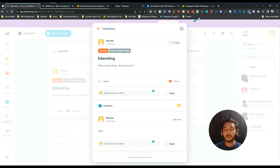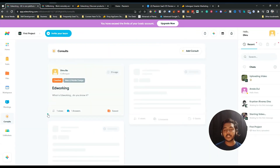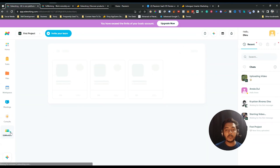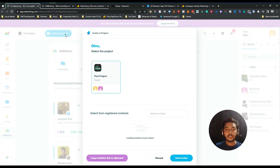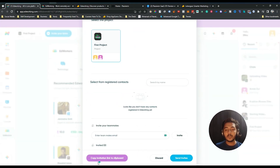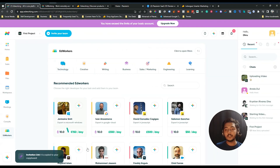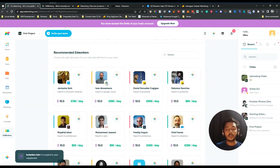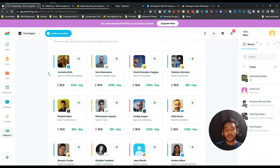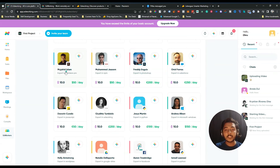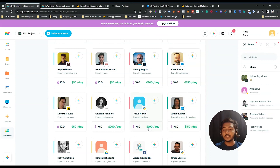In the Consult option you can have discussions with your teammates. After that, there's the EdWorkers section — here you can invite team members via email or by copying an invite link. There are also recommended EdWorkers available from the EdWorking platform. These are developers with various specialties: one is an expert in Premiere Pro, another in Salesforce, another in Windows, another in Python. You can see how much they charge per day and their ratings.